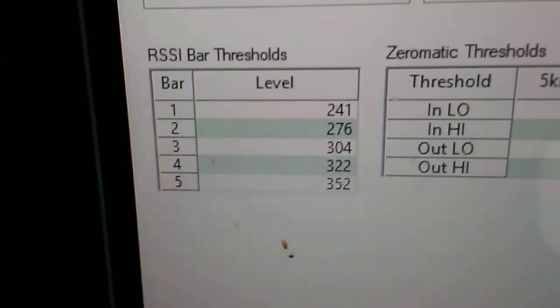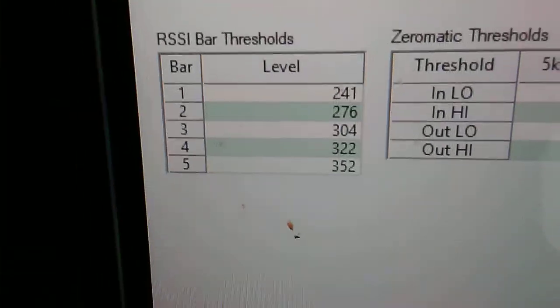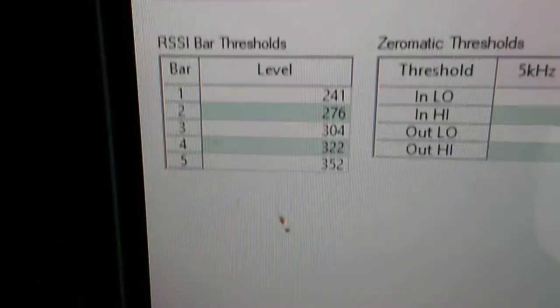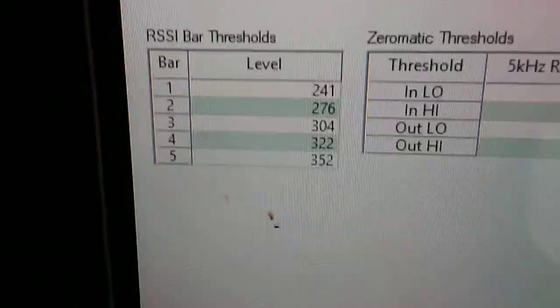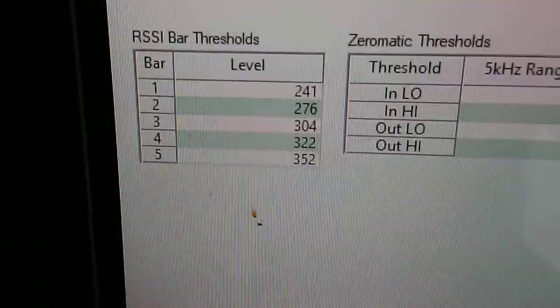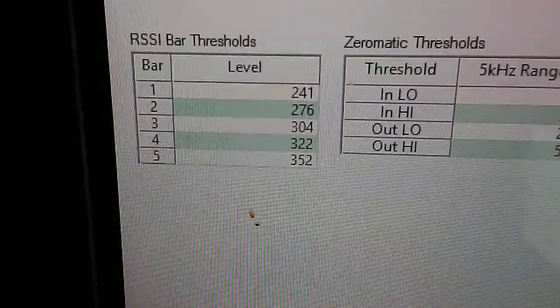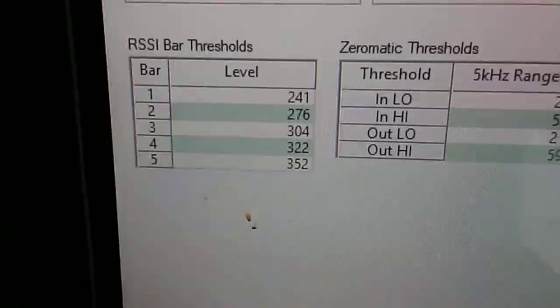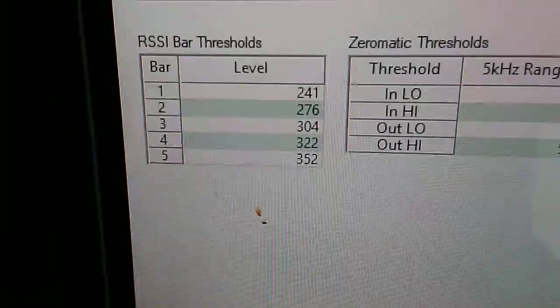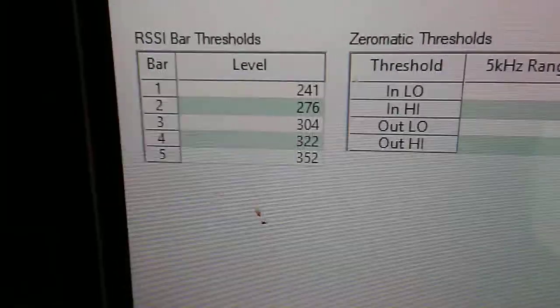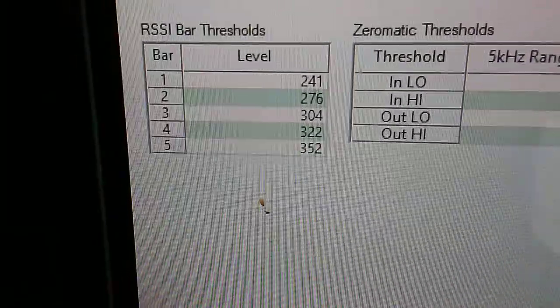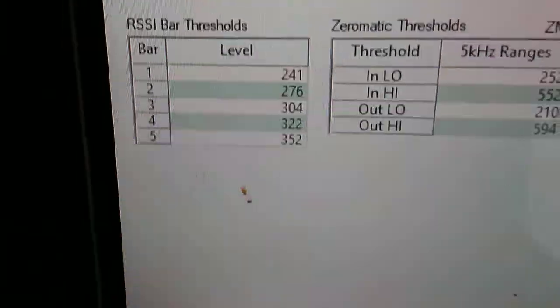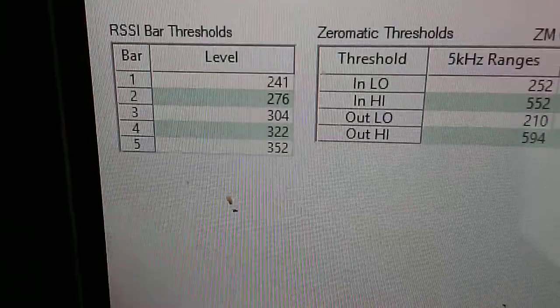Signal bar 1: 241. Signal bar 2: 276. Signal bar 3: 304. Signal bar 4: 322. Signal bar 5: 352. This will show you a much more accurate reading than the factory settings, which pretty much gave me five bars for everything with not much in between. This works a lot better.